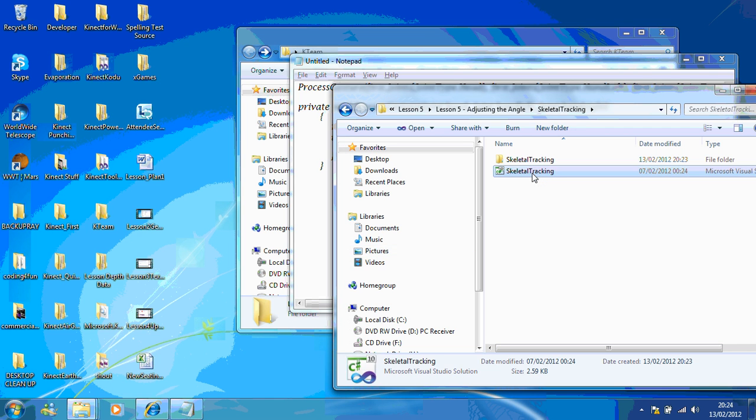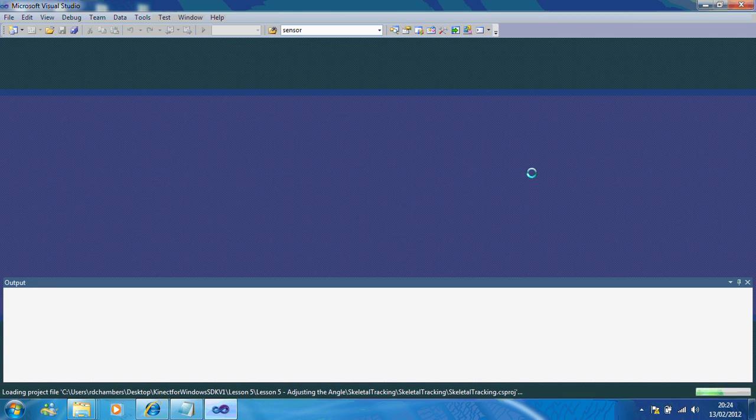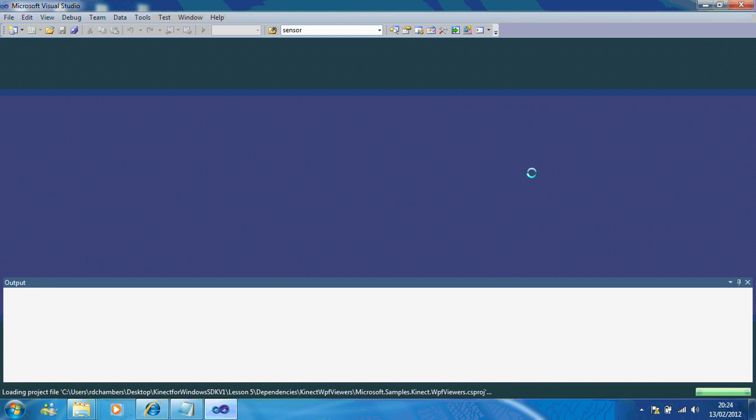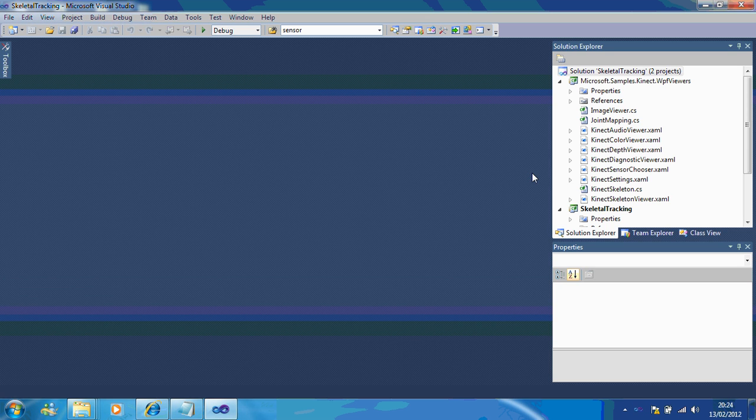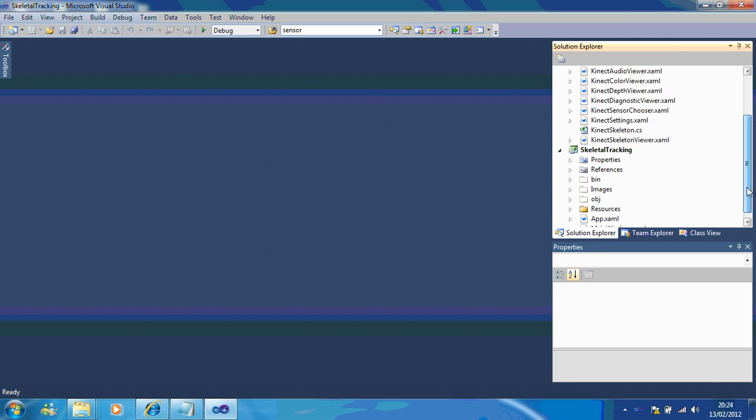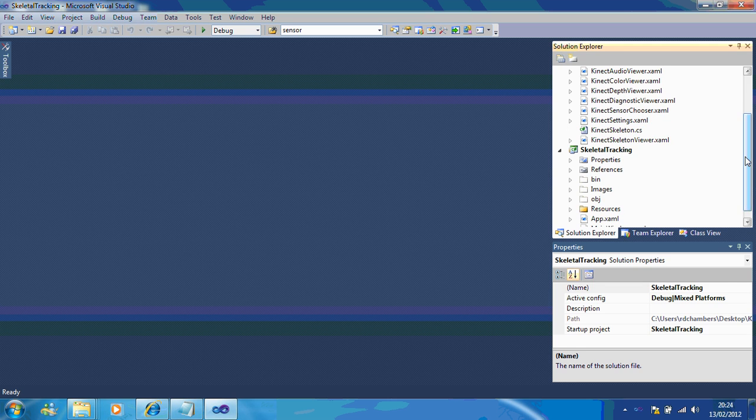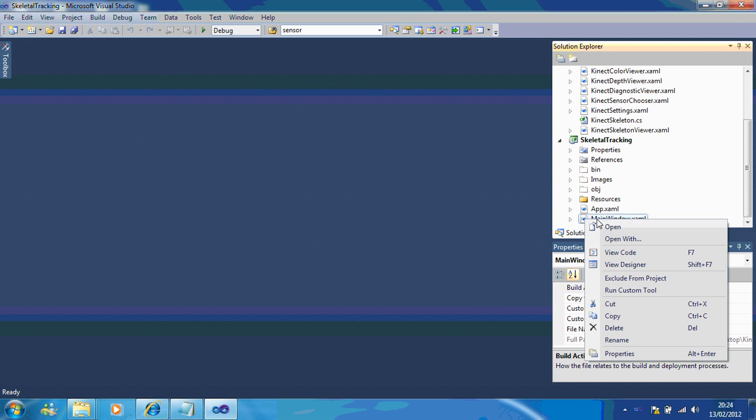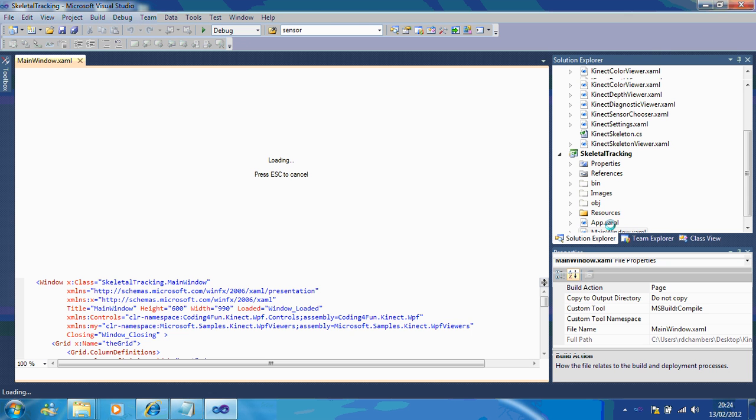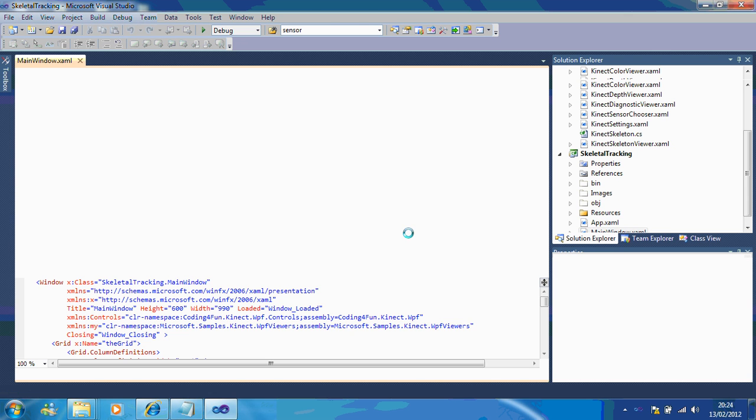Now I'm just going to open the sample for this one and show you the code for adjusting the angle of the connect. So once it's open I'm going to show you how when you push a button the connect moves up and when you push a button the connect moves down.